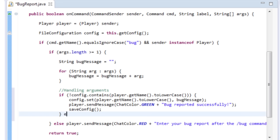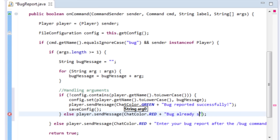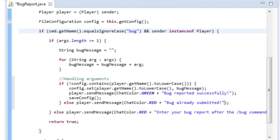Anytime you manipulate the config it's wise to save it. In the else statement — if they ARE already in the config — we tell them they've already submitted a bug and have to wait until it's been removed. So: player.sendMessage(ChatColor.RED + 'Bug already submitted'). That command is good to go.